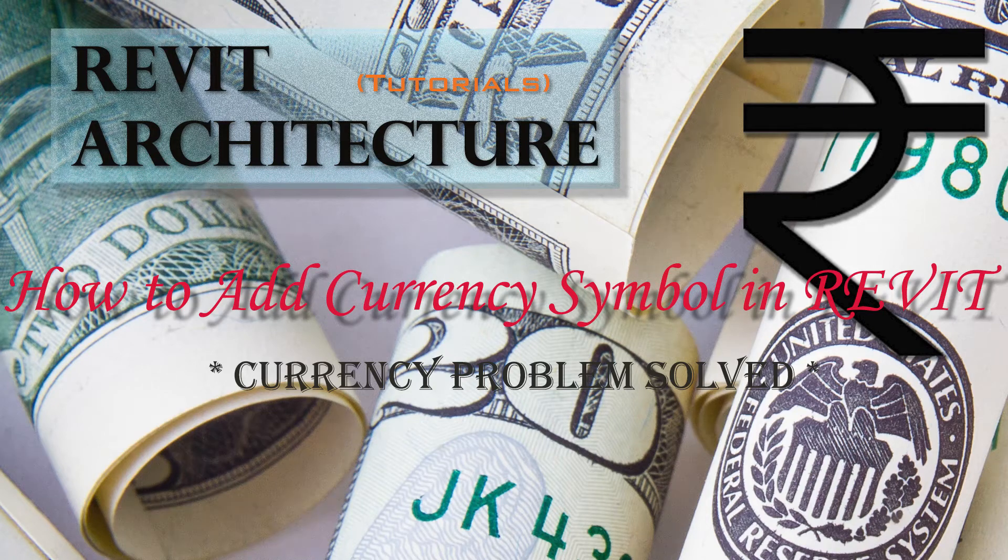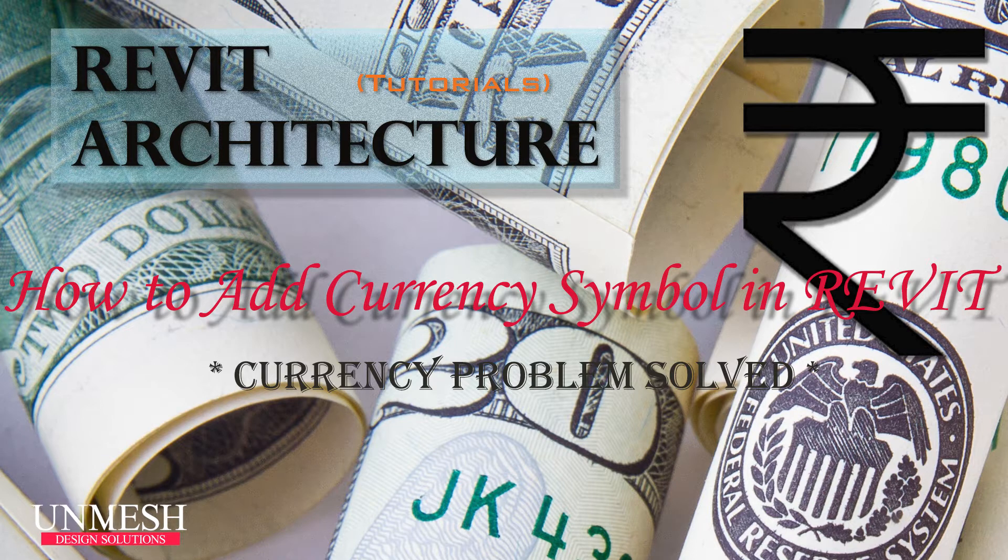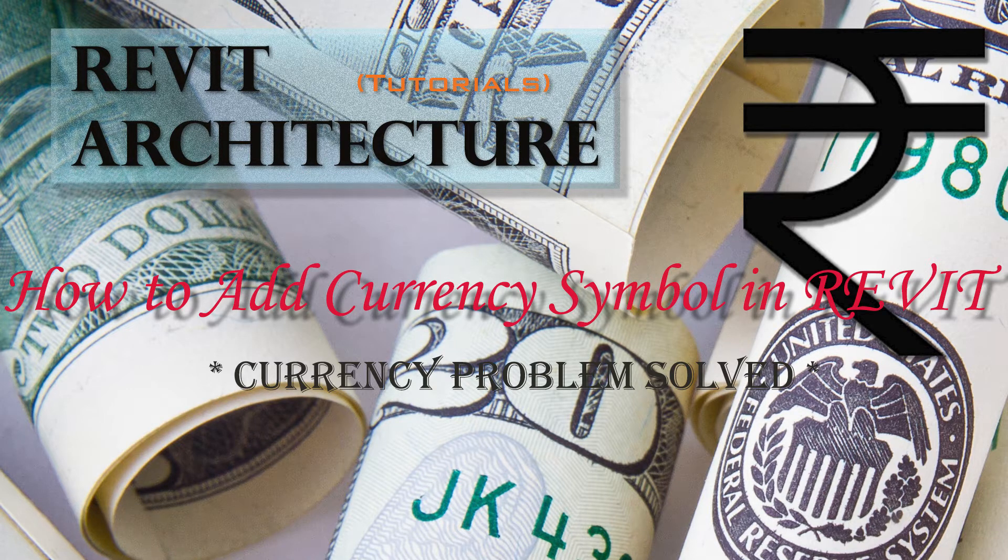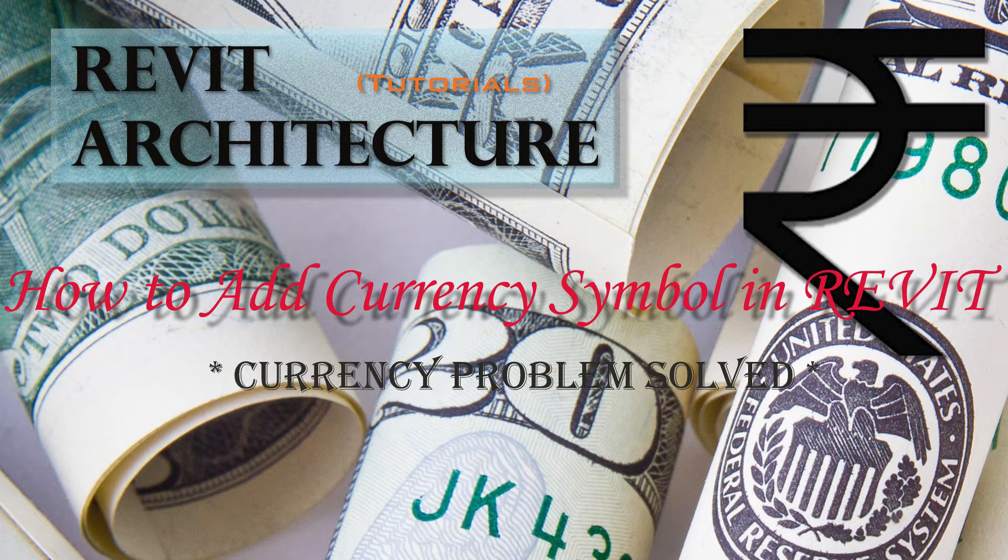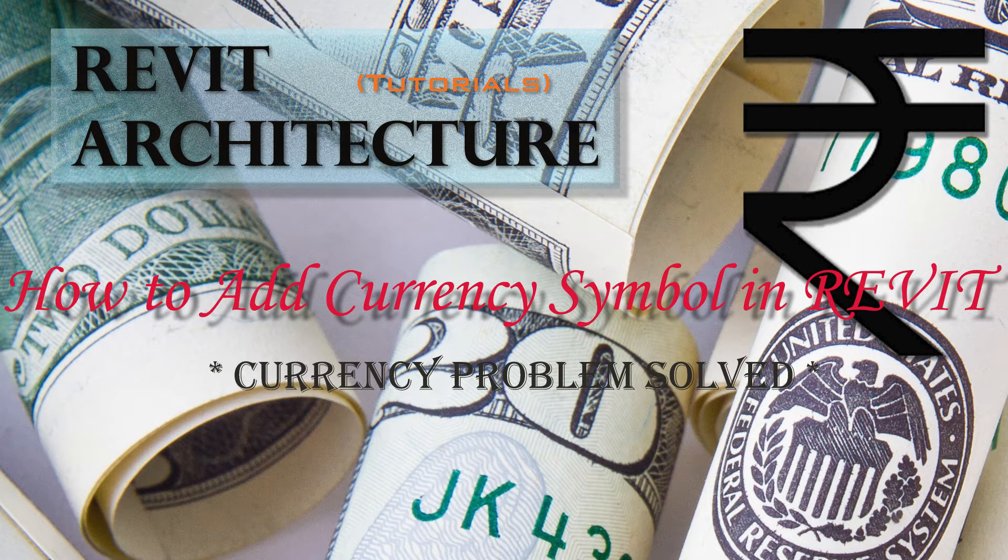Hello friends, this is Omish from Design Solutions. Today I'm going to teach you how to add a custom currency symbol in Revit Architecture. Without wasting any further time, we'll jump straight into Revit and see how we can do that.